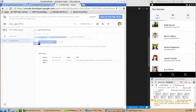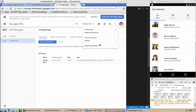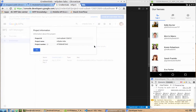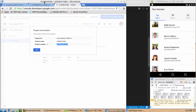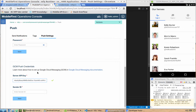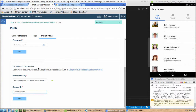We also need to get the project information. Click on Project Information and copy the project number — this will be the Sender ID. We need to fill that inside the console as well.